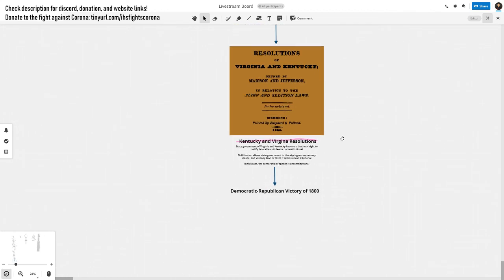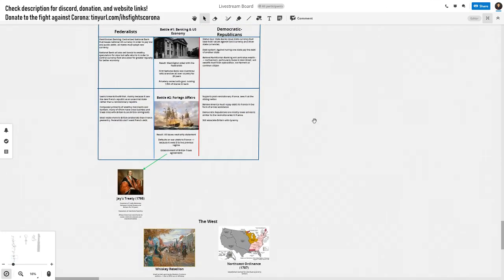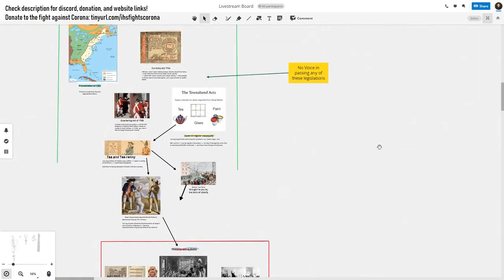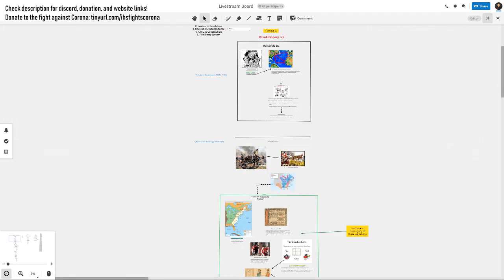The Democratic-Republican victory of 1800, which will be covered next time, was the ultimate result. That concludes the Revolutionary Era. If anything is unclear, feel free to ask questions on our Discord. This video will be available until AP exams end, so come back to review anytime. Please donate to our donation campaign — 100% of funds go to the Gates Foundation to fight against COVID and its impacts.